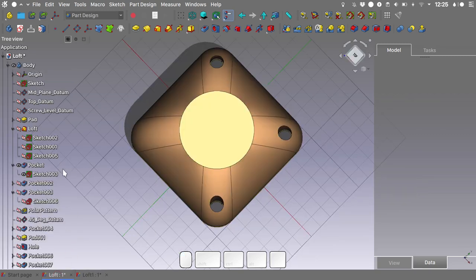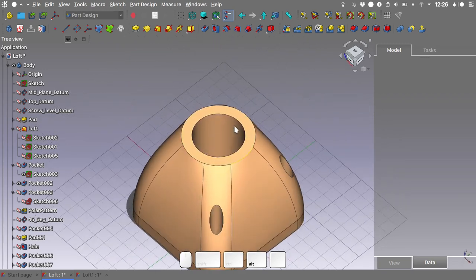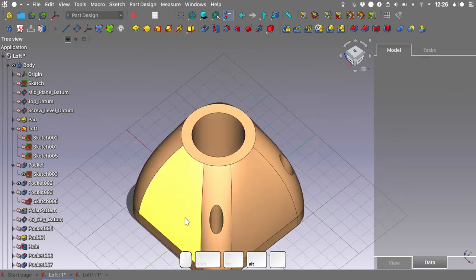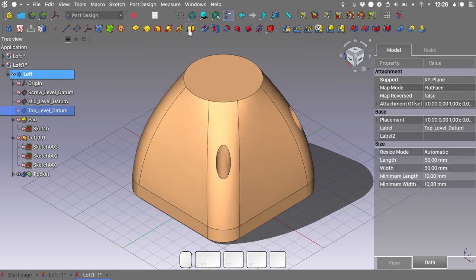Moving on, the next step is creating the center hole. Getting back to our file, I'll select the top level datum and create a sketch on it.